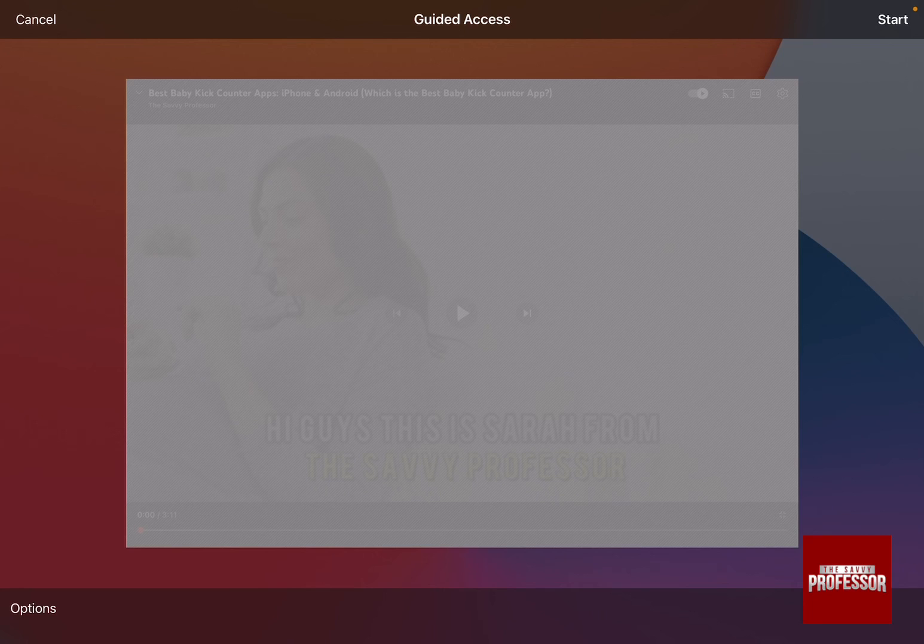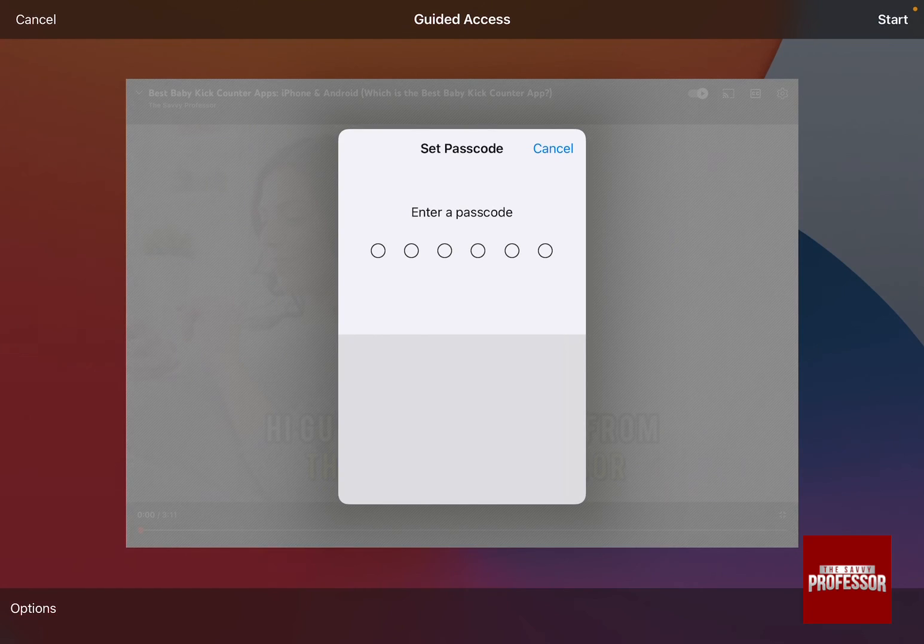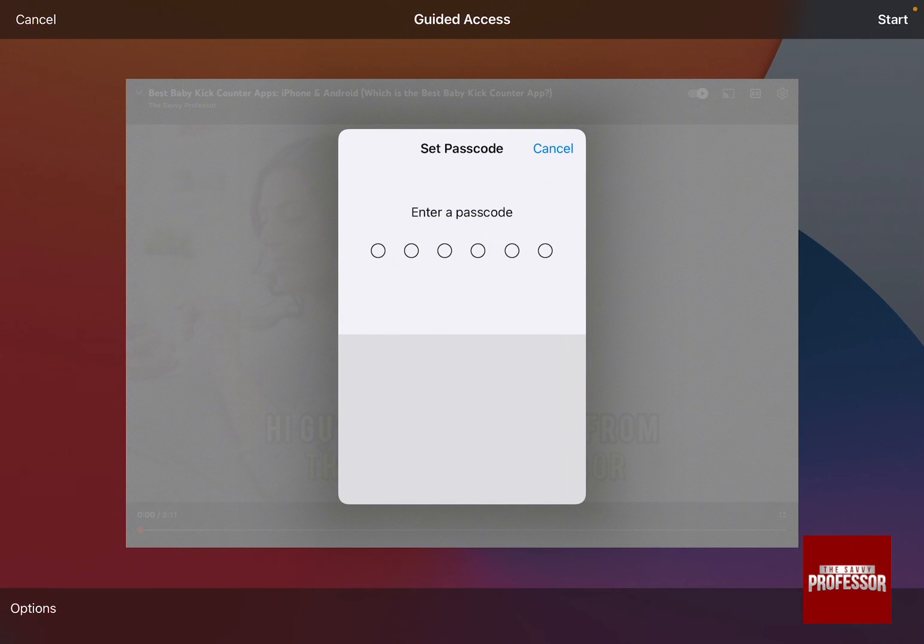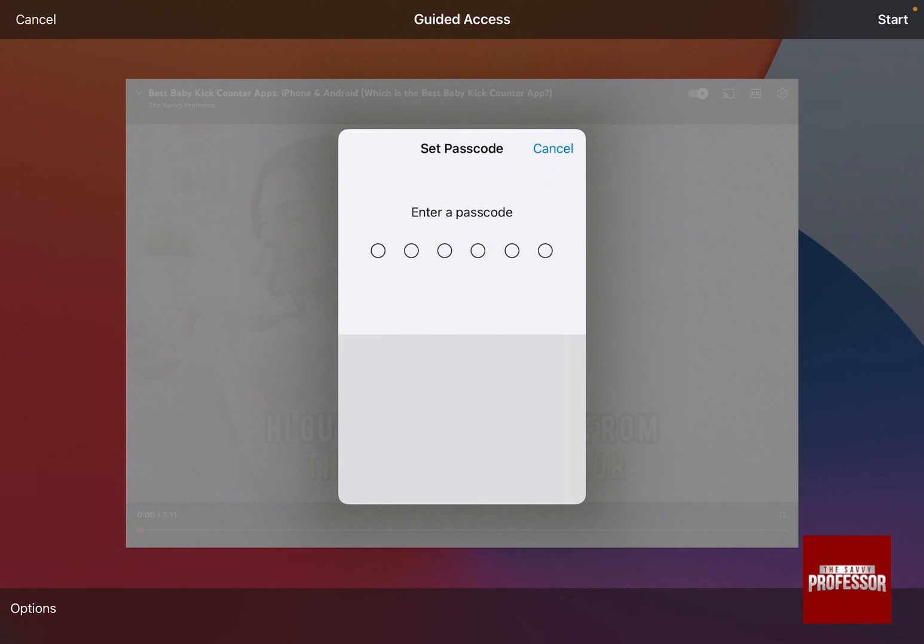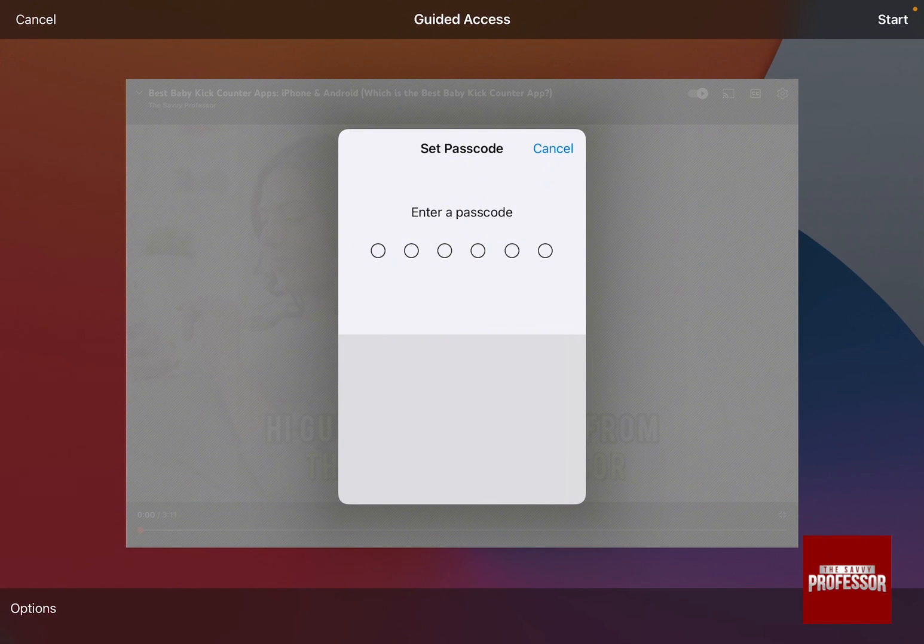By pressing on start, it's going to ask you to enter a passcode. Enter the passcode and then the guided access is going to be activated and you've locked your screen from touch.